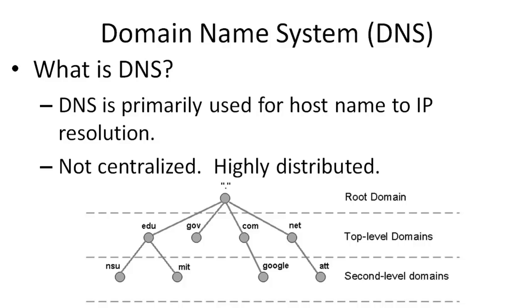DNS is primarily used for host name resolution, which means you want to take host records and map them to IP addresses. The reason is because it's a lot easier for us to remember friendly host names than IP addresses.